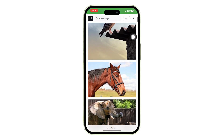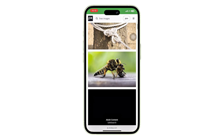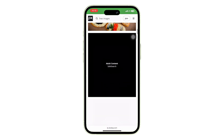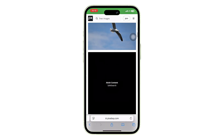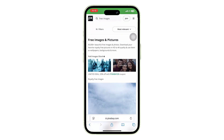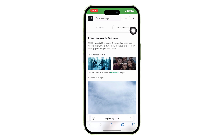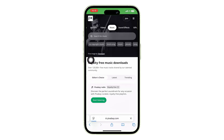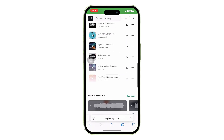Once you're on the Pixabay website, you can explore a variety of free media resources, including high-quality images, videos, and sound effects, which are perfect for content creation. But for now, let's focus on downloading music. Tap on the three-line menu at the top right corner, then look for the music section and click on it. Scroll down and you'll find over 10,000 copyright-free songs.